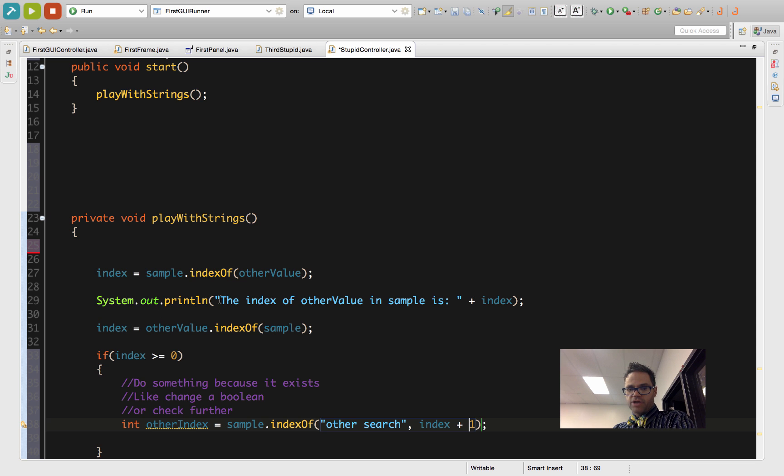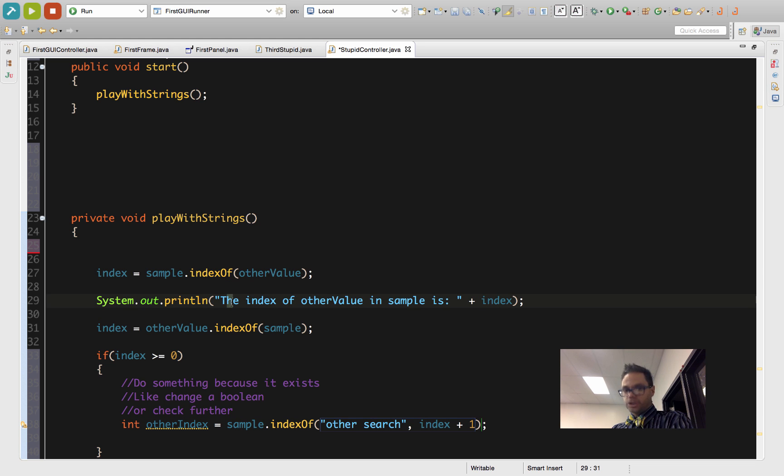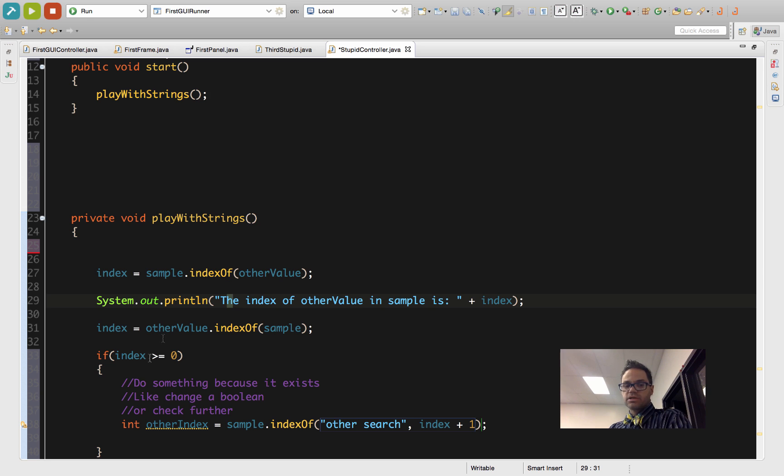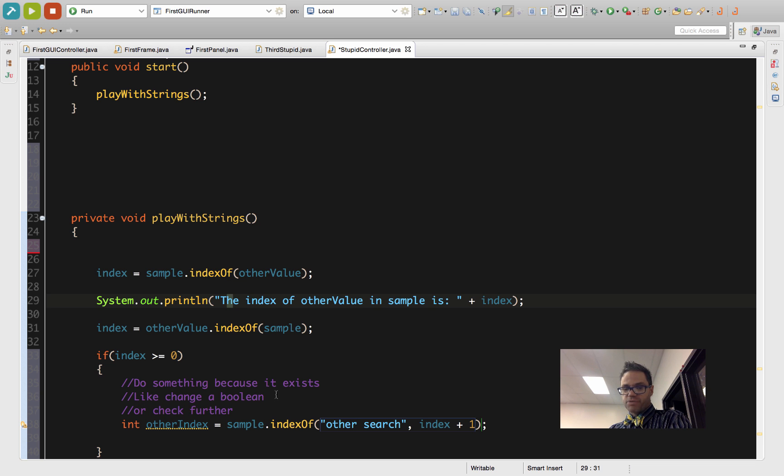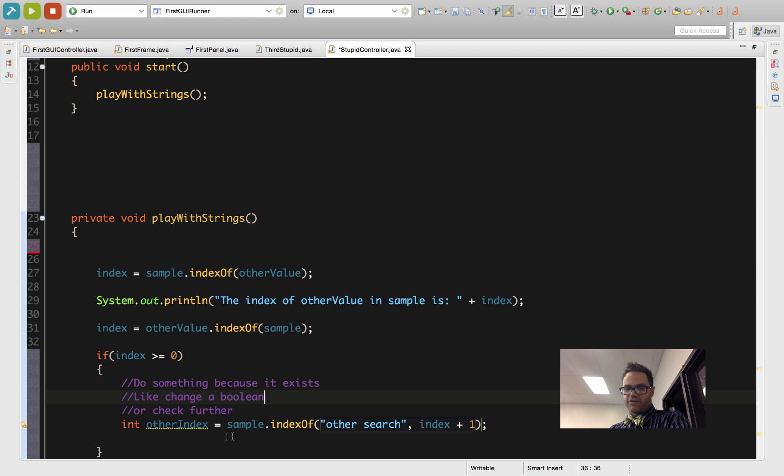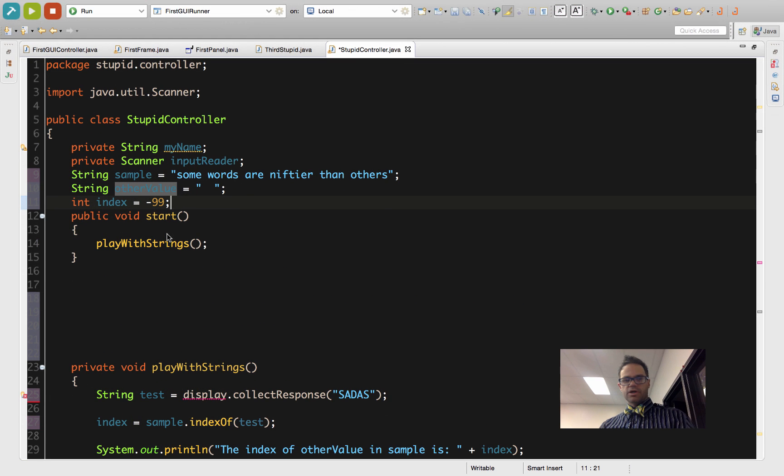Because by starting at this spot, index plus one, I'm going after where I found the existing string. So it has to start at the next character or greater. If index right here is zero at this point, then I start looking at spot one. I start looking at 'h' because if it passed, then I want to look after the current spot and look further. I could change a boolean variable or I could check further using this one.